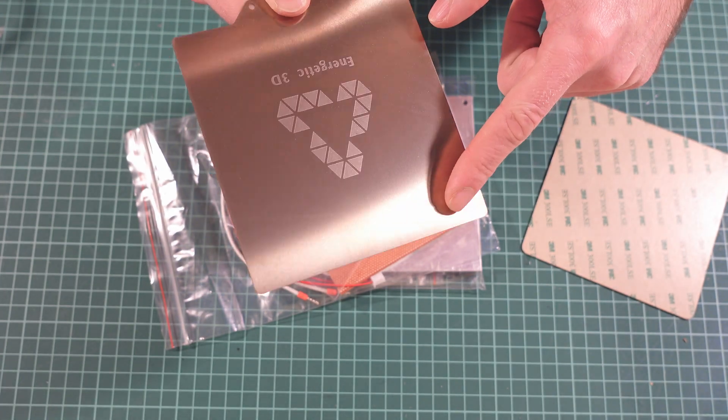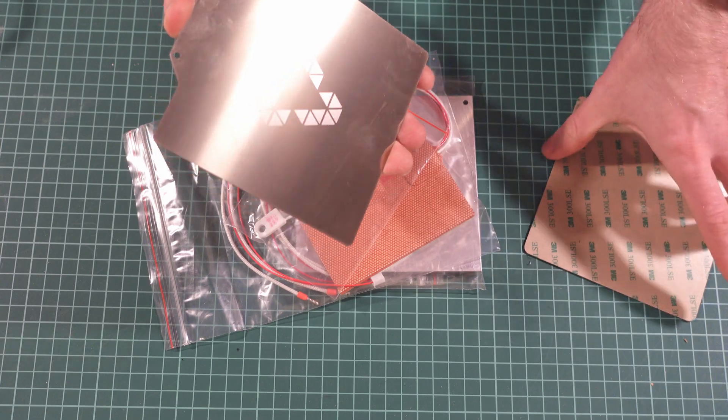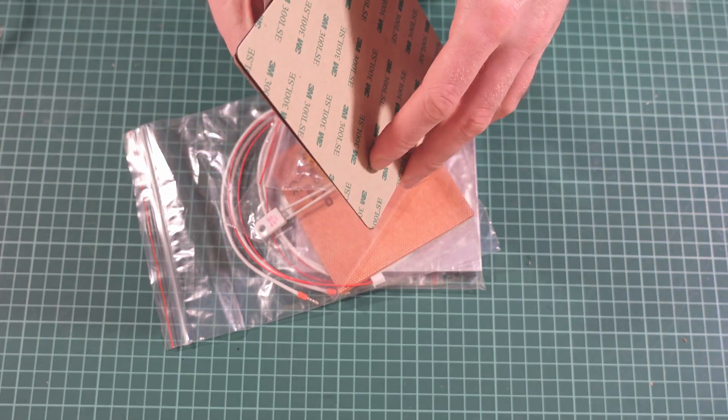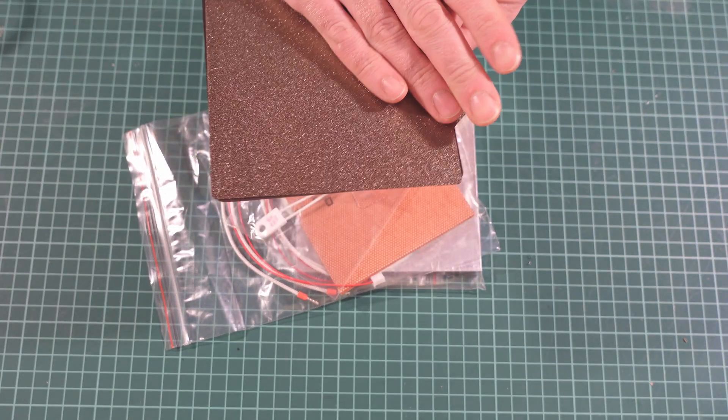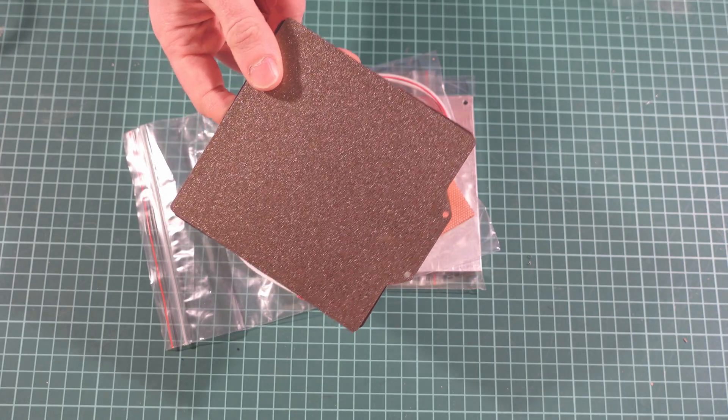The other part is not PEI coated, just powder coated or something similar, so I would advise you to get a smooth PEI plate from Energetic because it usually gives better results than the textured one.